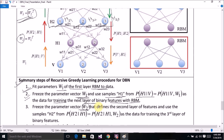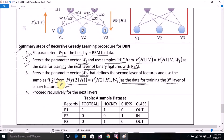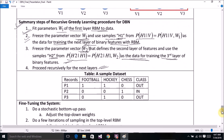At the next stage, freeze the parameter vector W2 that defines the second layer of features, and use the sample h2 from the conditional probability of h2 given h1 as data for training the third layer of binary features. We repeat this recursively for further layers and can update the data using additional records like p2 and p3.